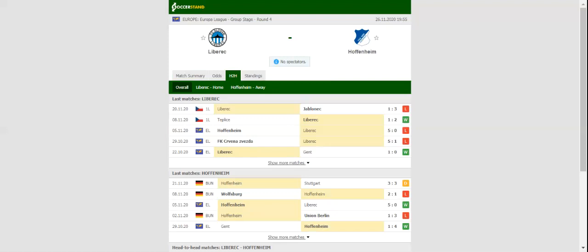The Bundesliga side, on the other hand, have some selection worries as Aldabar, Boat, and Adamian have been tested positive for coronavirus.